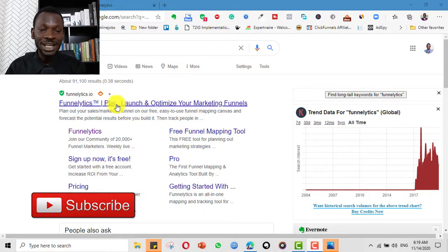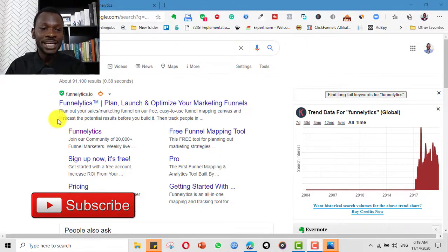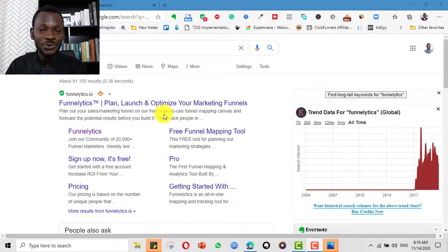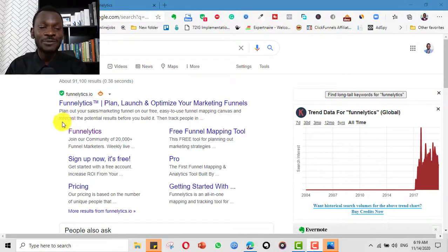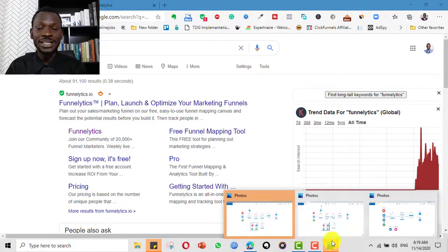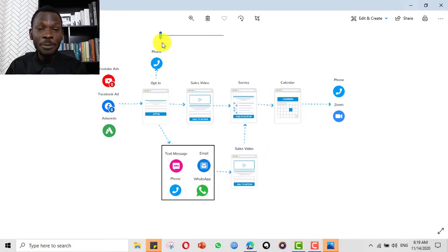Funnelytics helps you to plan, launch, and optimize your marketing funnel. As it says here: 'Plan out your sales and marketing funnels on our free, easy-to-use funnel mapping canvas and forecast the potential results before you even build it.' This is an example of the simpler funnels — there are also complex ones we design with Funnelytics.